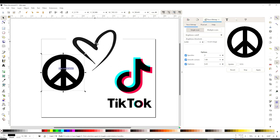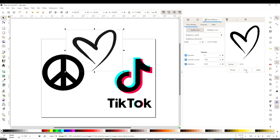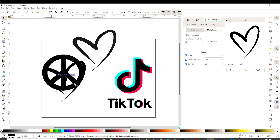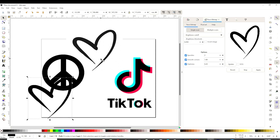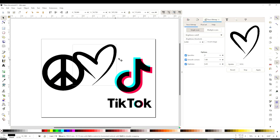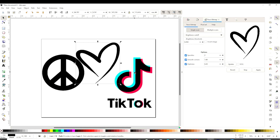Now we're going to select the heart — single scan, Update, and Apply. Grab the top layer, erase the bottom layer, and place it over there.